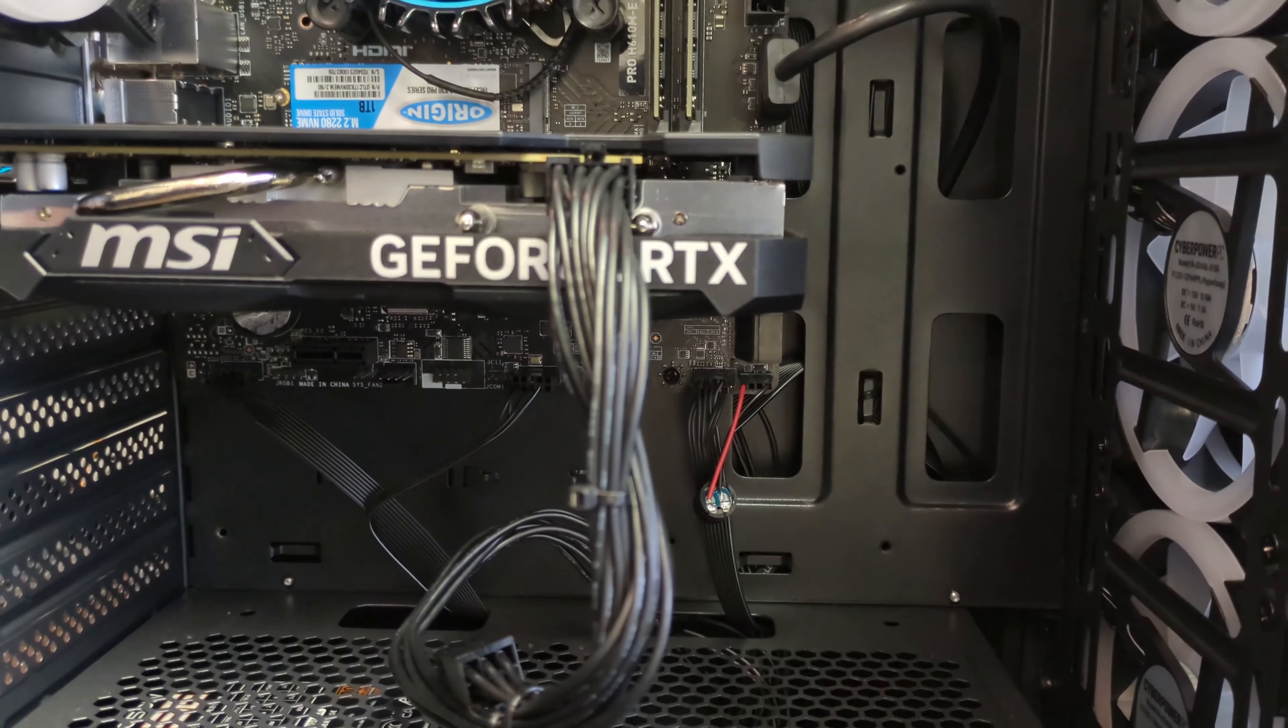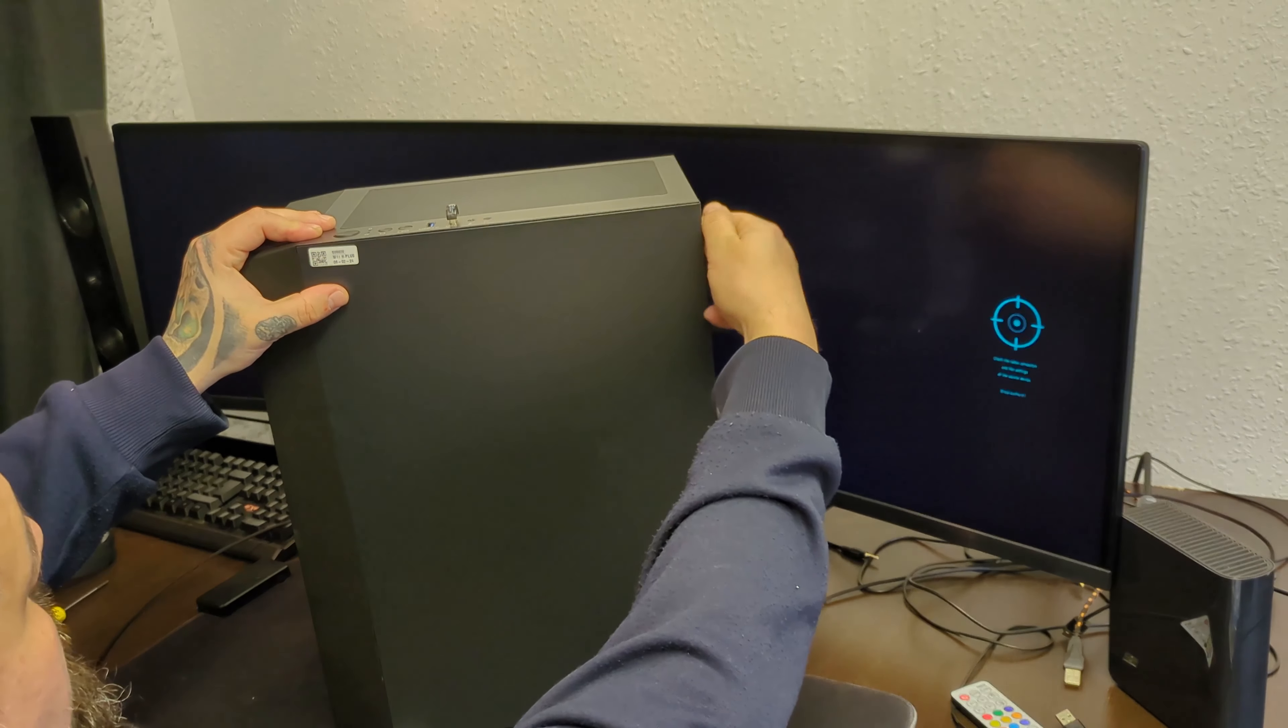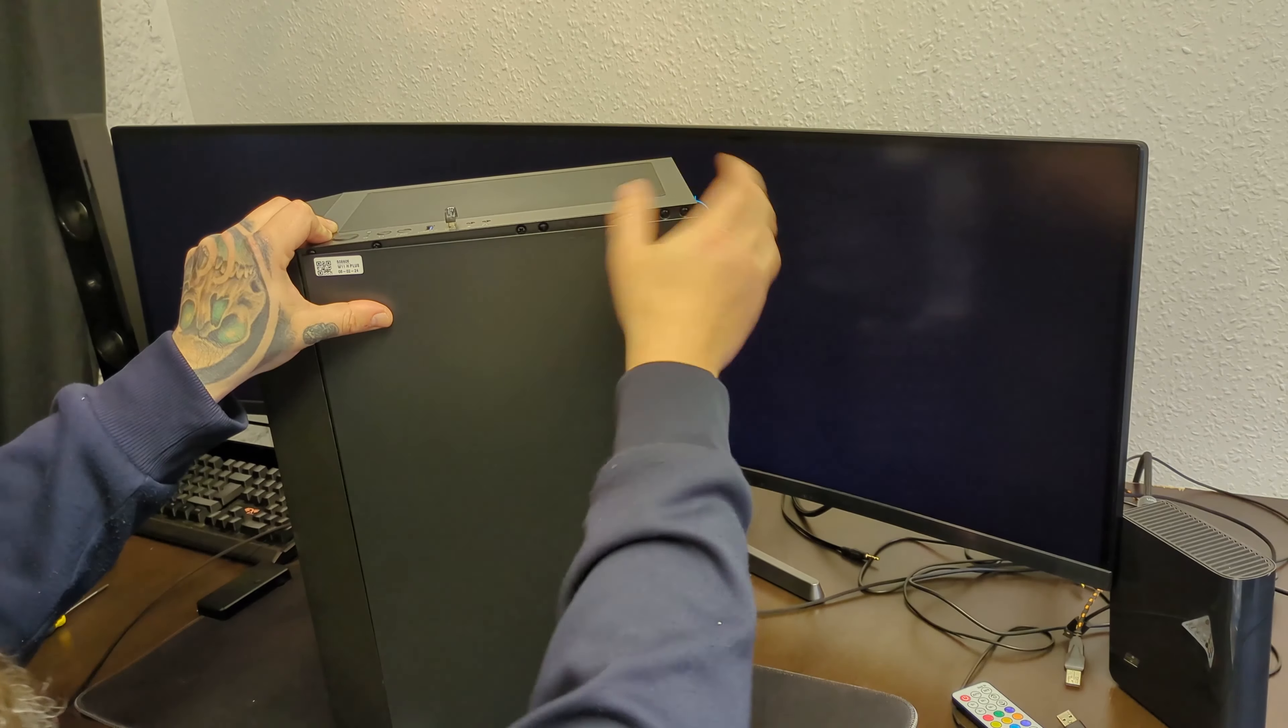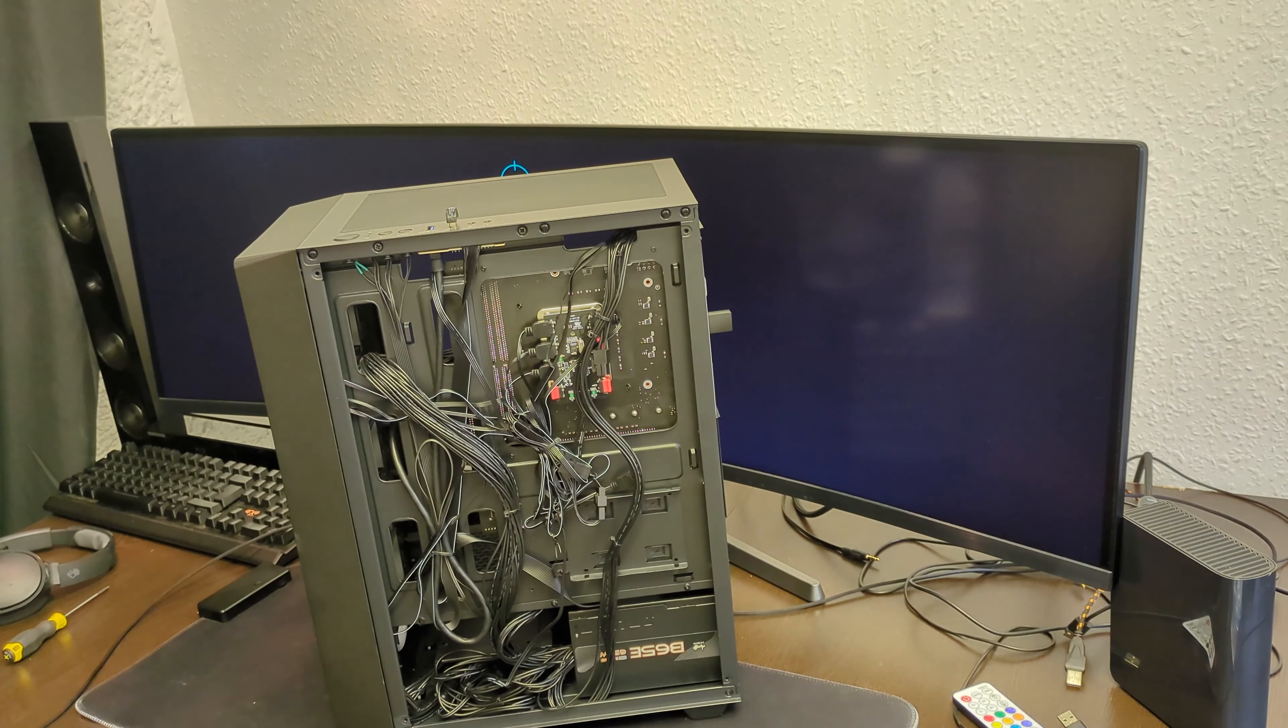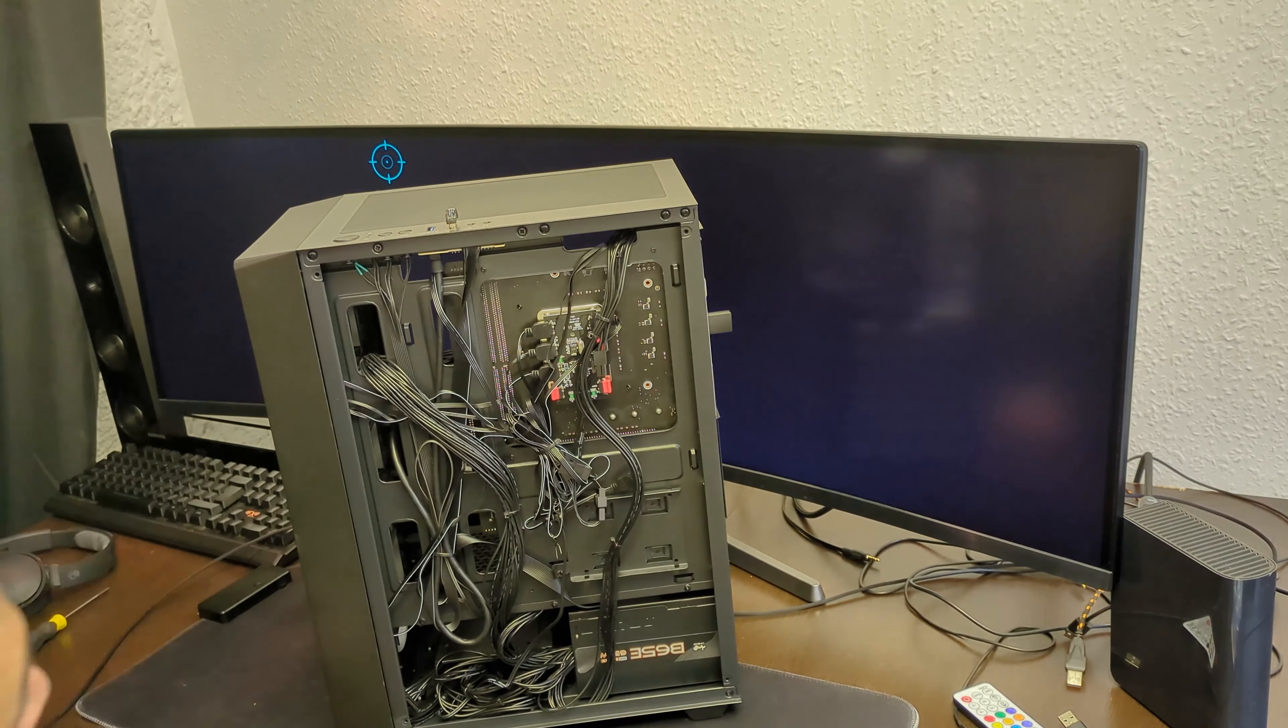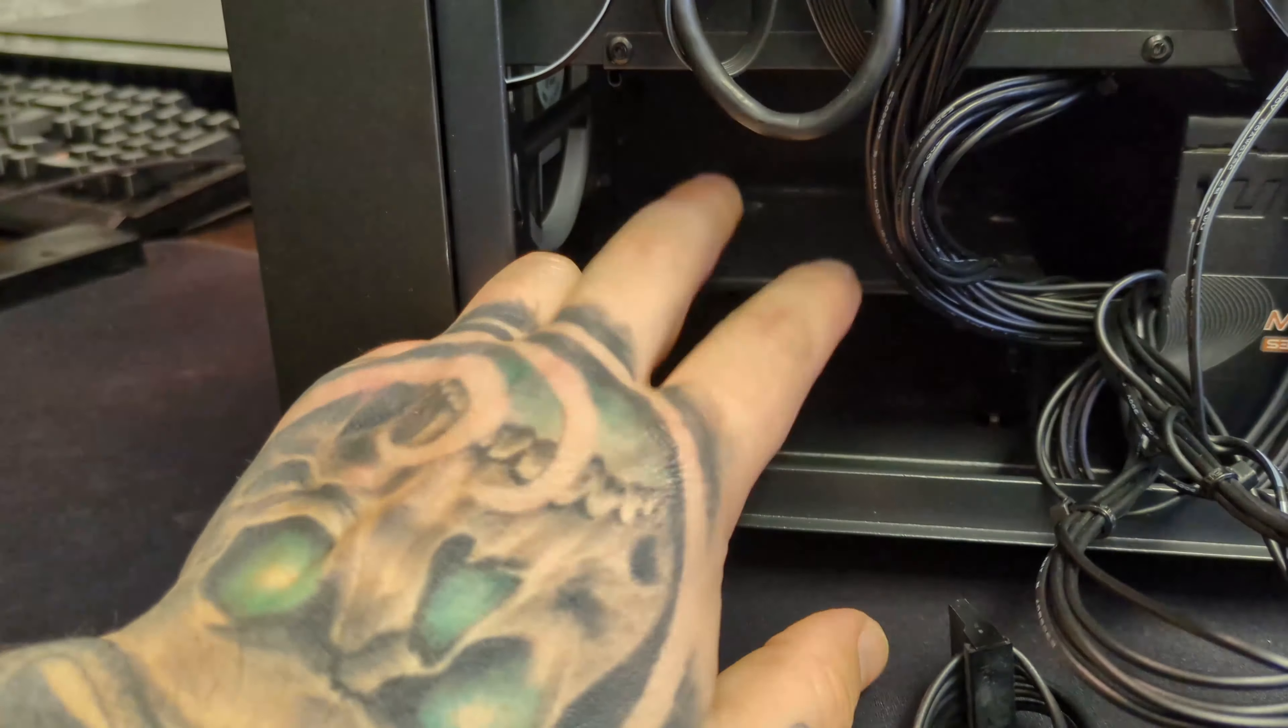To put the hard drive, we're going to need to turn the case. That was the pretty side of the case, now let's go on the other side. Cable management, okay, what can I say, not bad, not good, still a lot of space for improvement.